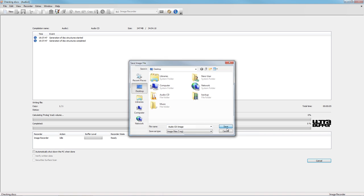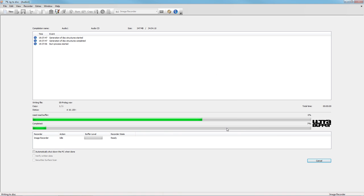The disc image consists of the identical file structure of an optical disc and can be burned to a physical disc anytime easily.